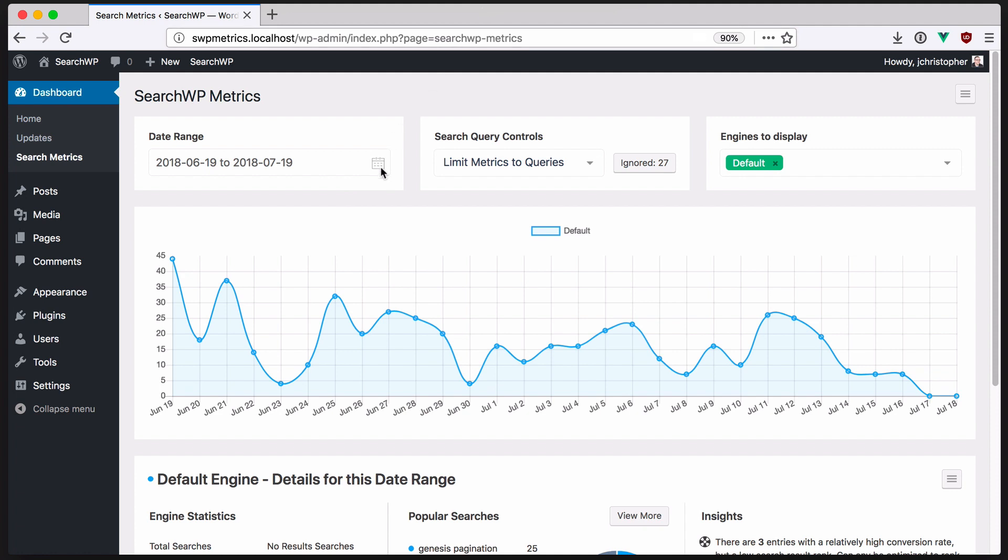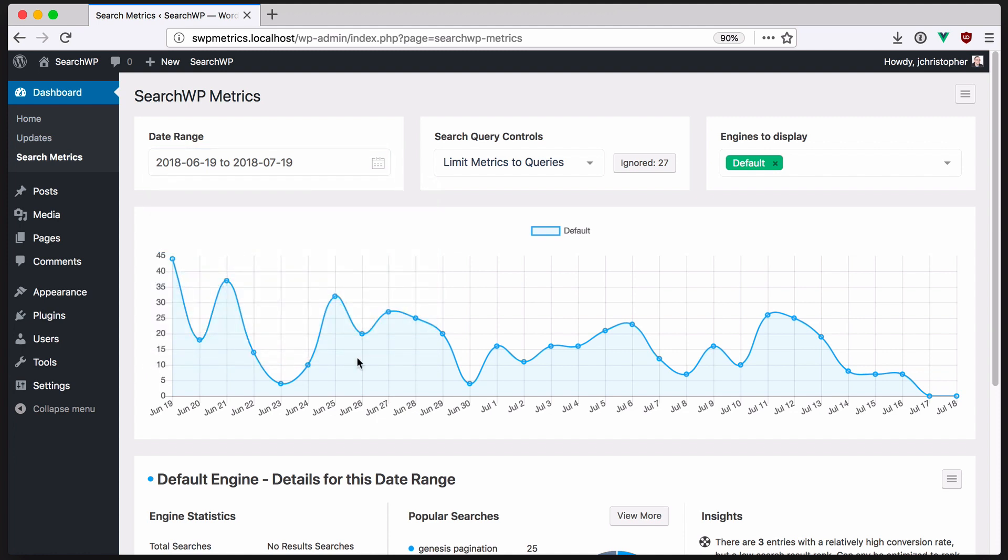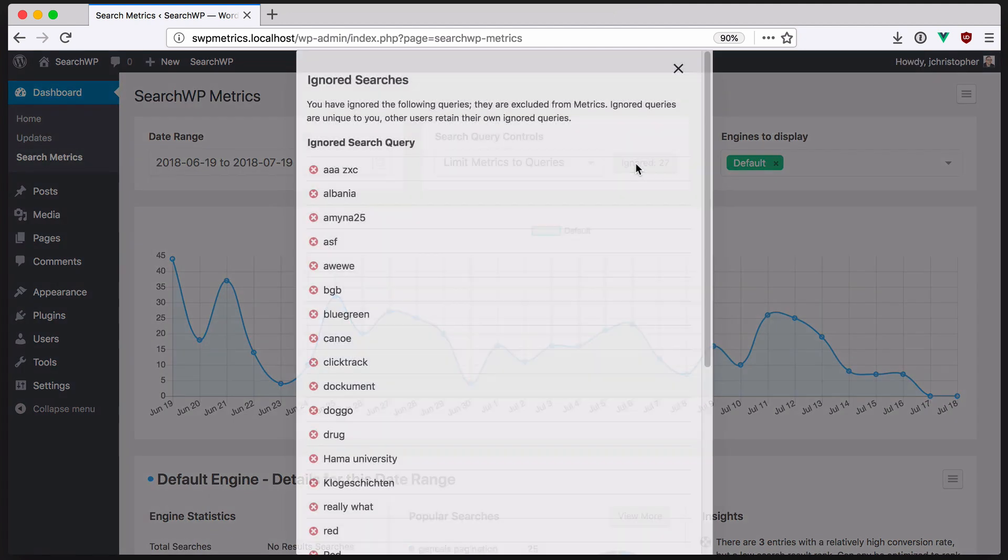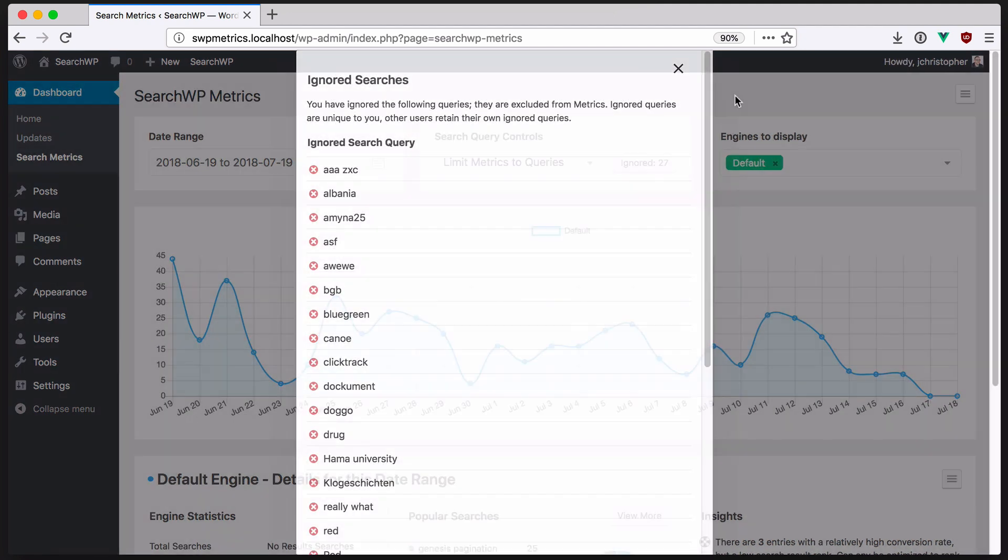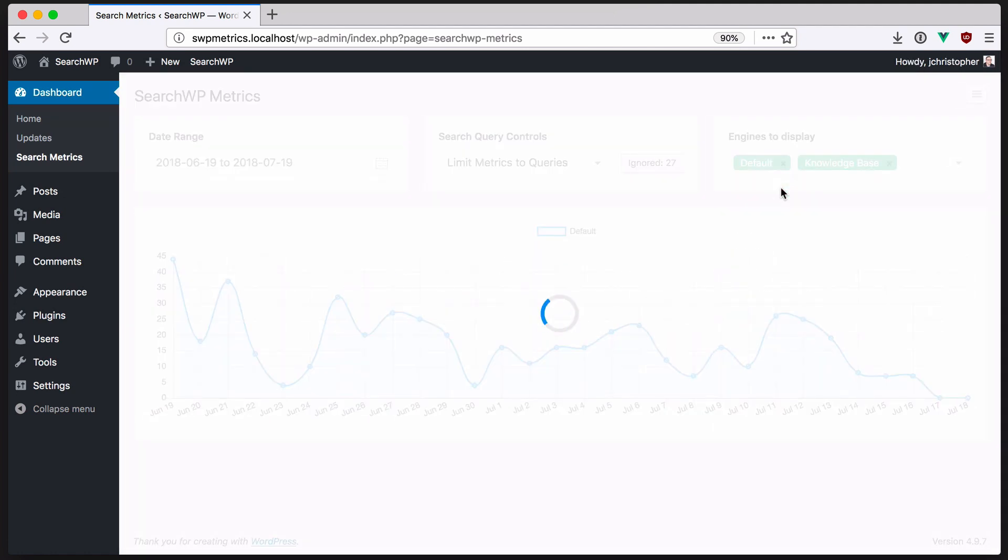Using Metrics, you can filter the date range of your reports and view data for searches as a whole or limit to specific queries. There are built-in controls to manage ignored searches to help keep the data as useful as possible. If you're using multiple engines, you can compare them directly.